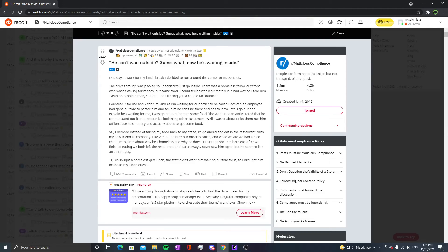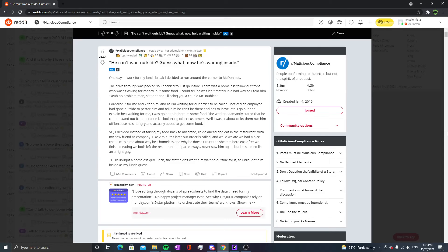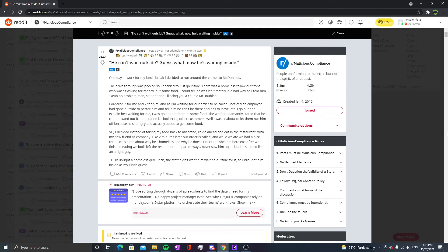A couple minutes later our order was called and while we ate we had a nice chat. He told me about why he's homeless and why he can't trust the shelters. After we finished eating we both left the restaurant and parted ways. Never saw him again but he seemed like an all right guy. TLDR: Brought a homeless guy lunch, the staff didn't want him waiting outside for it, so I brought him inside as my lunch guest.